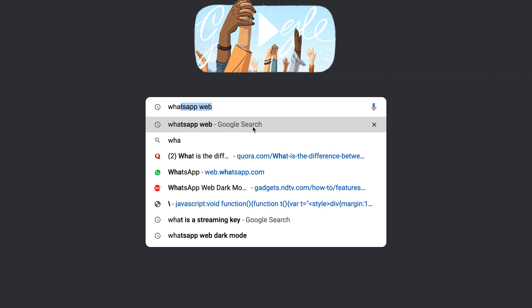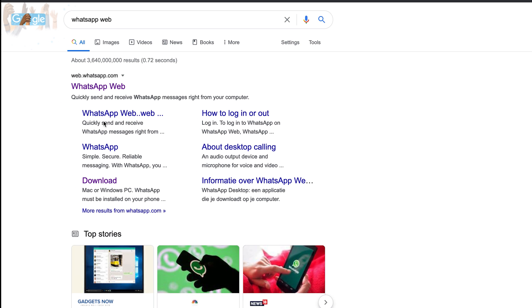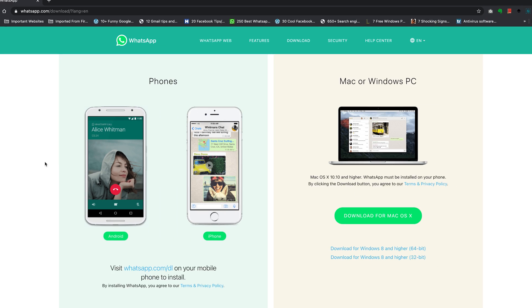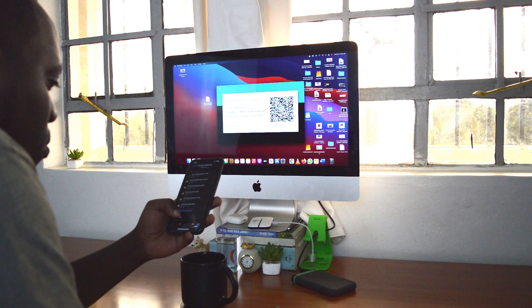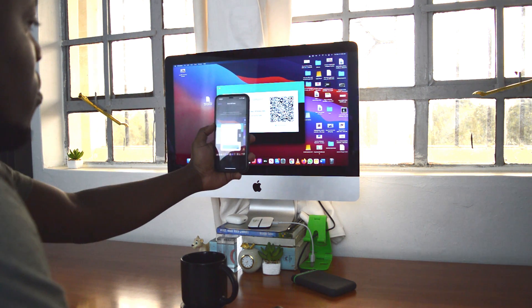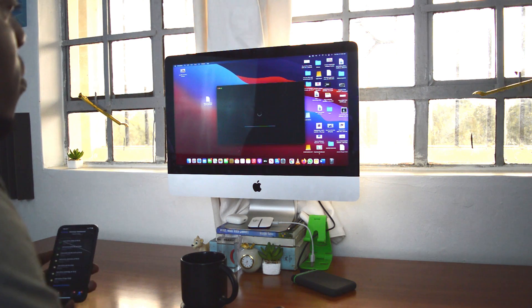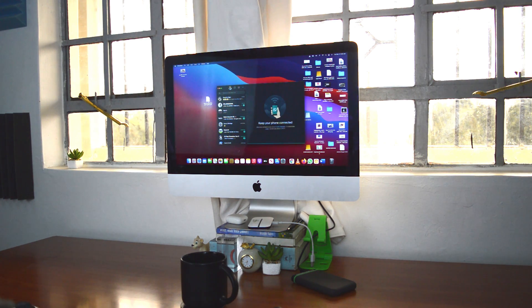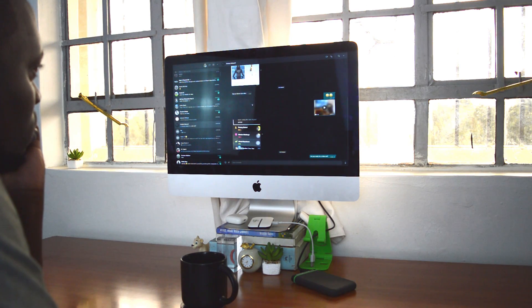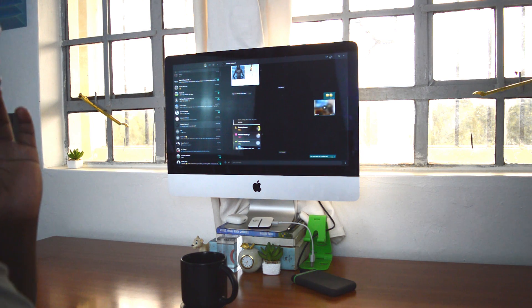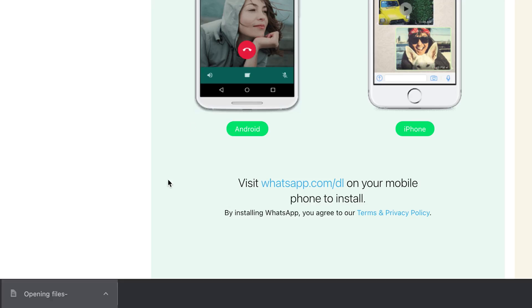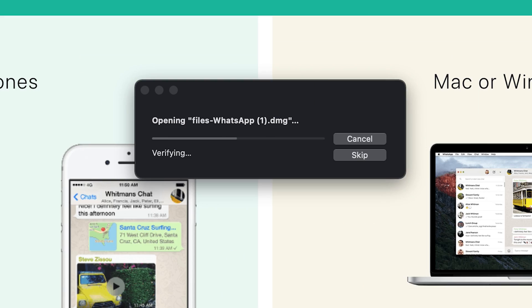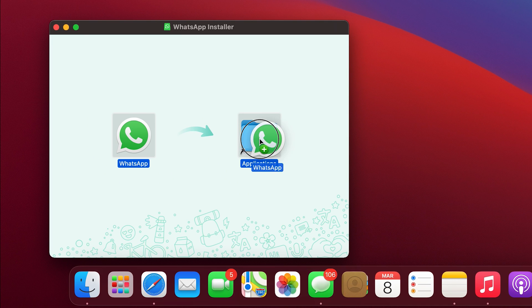There's also another one called the WhatsApp desktop interface, and this is an app that you have to literally download and install on your computer, whether it's a Windows computer or a Mac computer, and still have to link it up with your smartphone to use WhatsApp as an application on your desktop. Now the voice and video call feature is available on the desktop application for WhatsApp, not on the web interface.